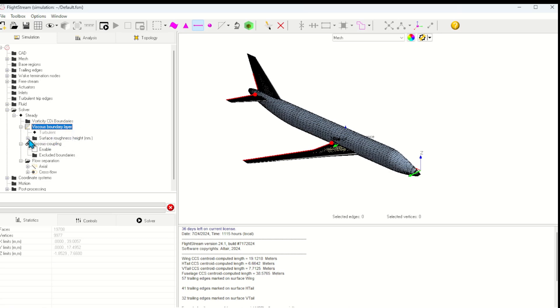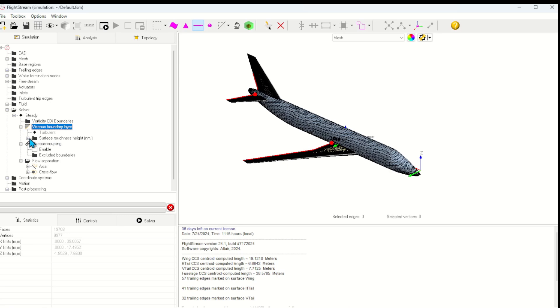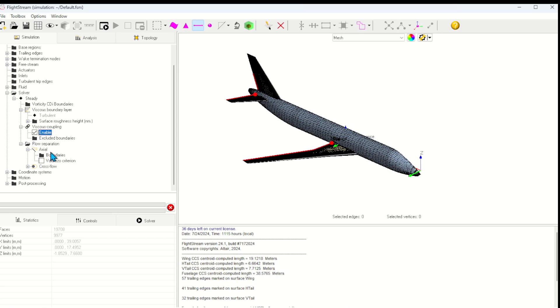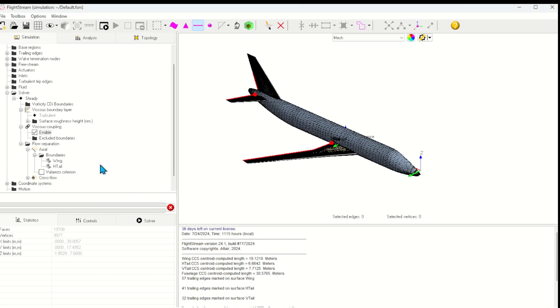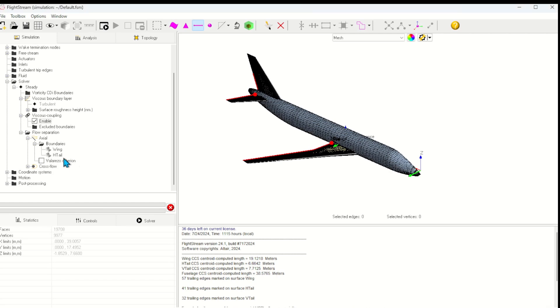If I knew the surface roughness, I could use it here, and this would affect the skin friction drag value. Here I'll enable viscous coupling. This will enable a viscous solution to run after the initial inviscid solution to calculate the decambering effect of the boundary layer. And finally, I'll enable axial flow separation model on the wing and horizontal stabilizer so that I can capture the CLmax install behavior.